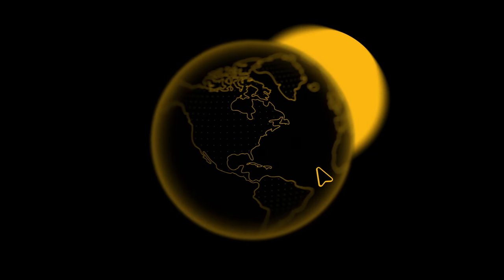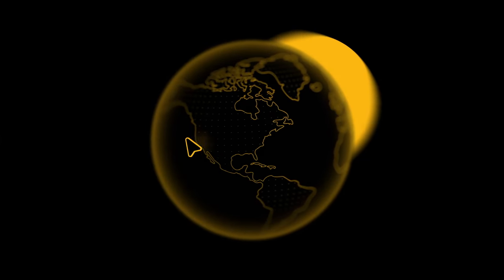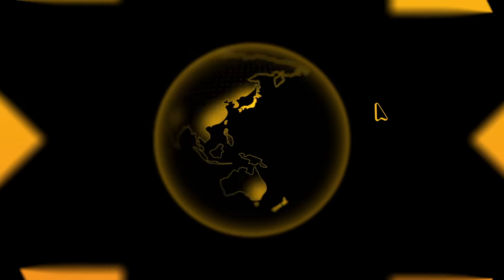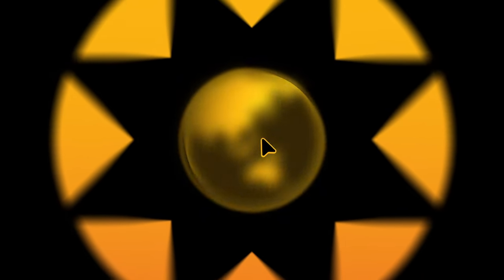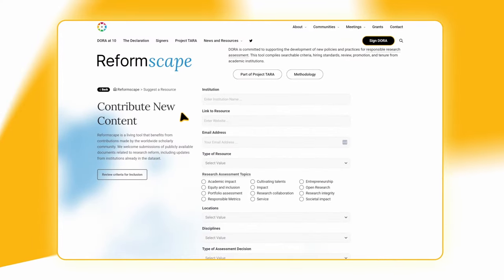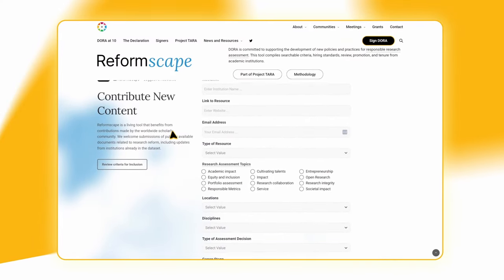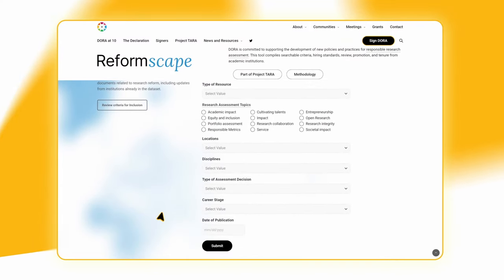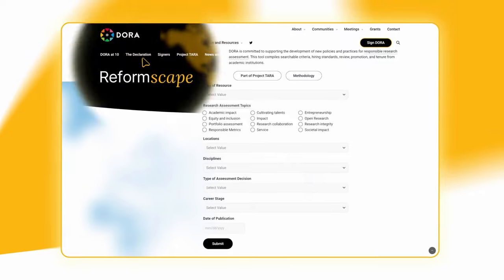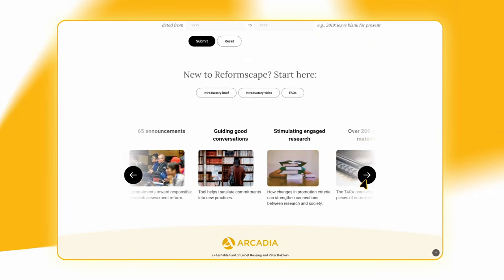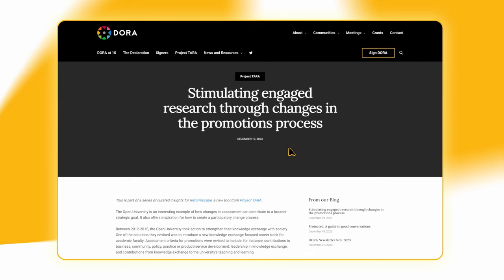Co-created with members of the global academic community, Reformscape will continue to grow as we learn from each other and celebrate progress. Add your own reform journey to help inspire and support others. Whether you're just starting or already have a path planned out, you'll learn something new.